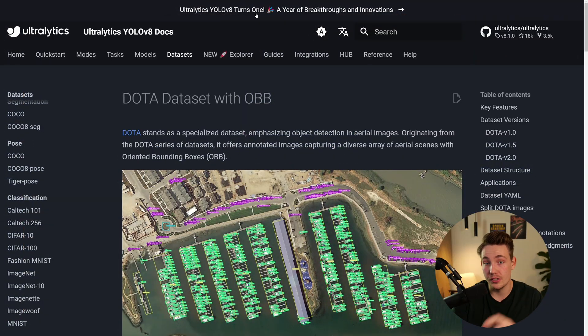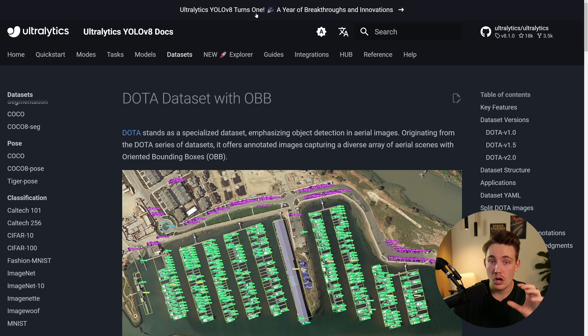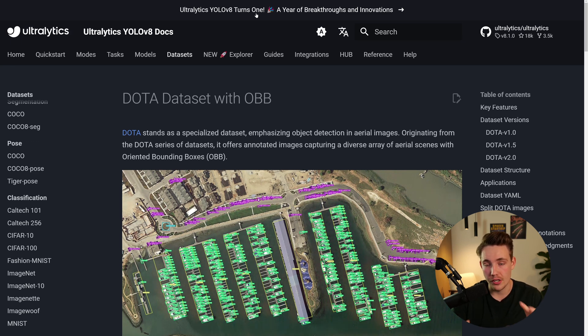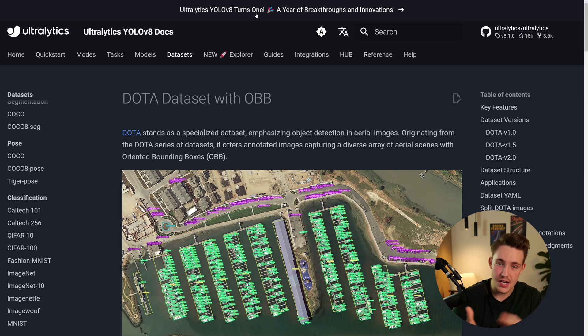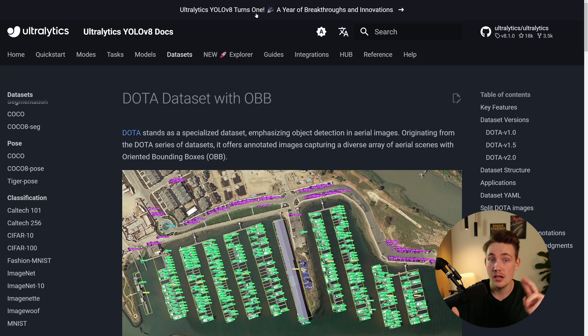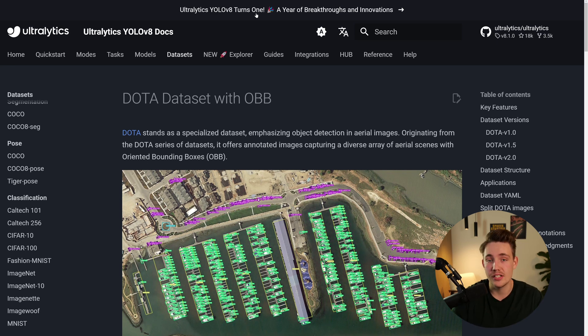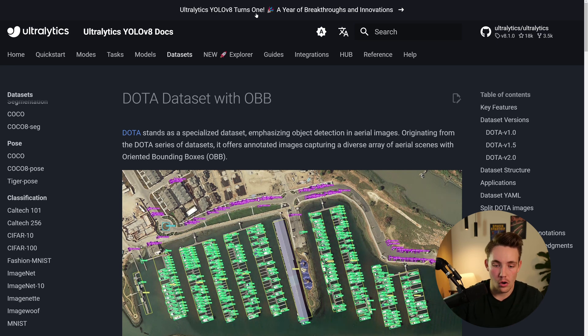Now you can also go in and train your own object detection models with oriented bounding boxes, but you can use it for segmentation, tracking, pose estimation, classification, object detection, and so on. I have videos about all of it. So why is this breakthrough in object detection?